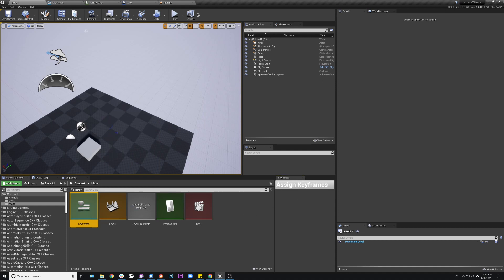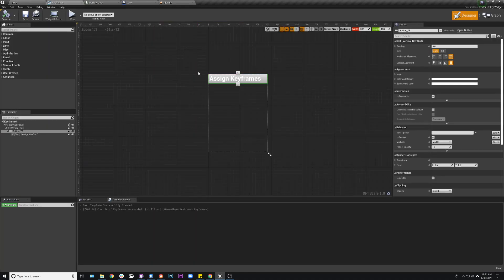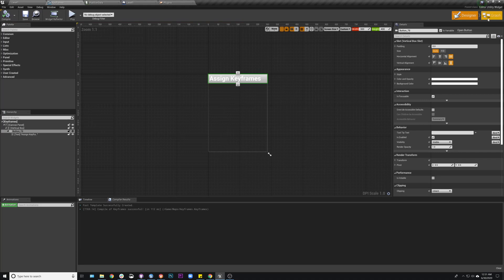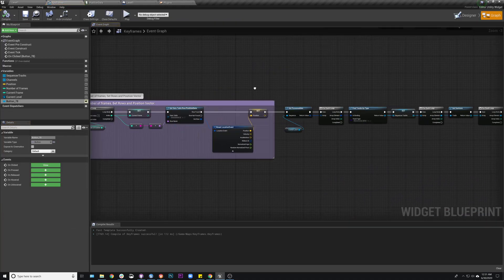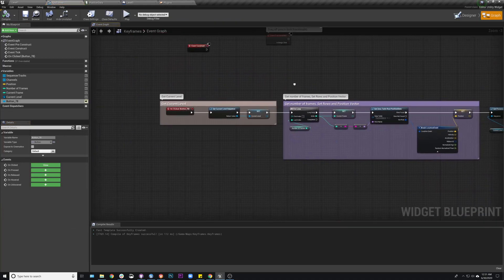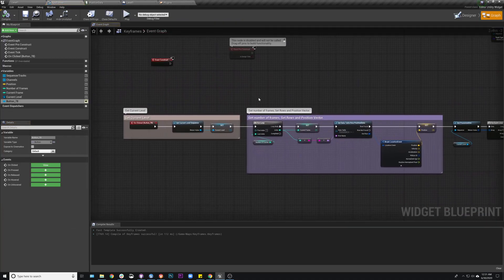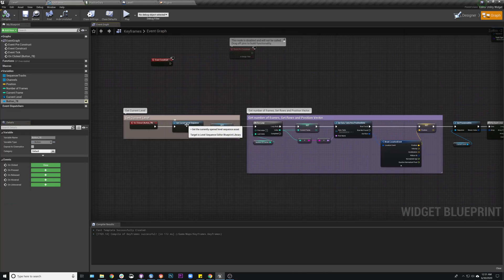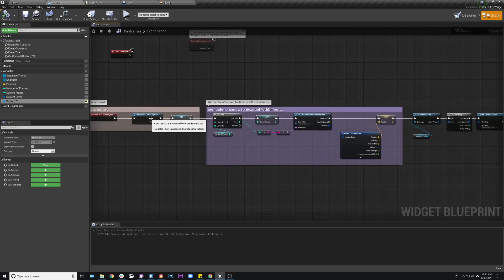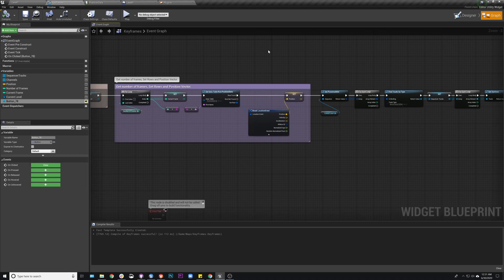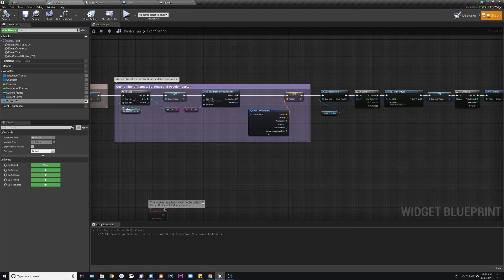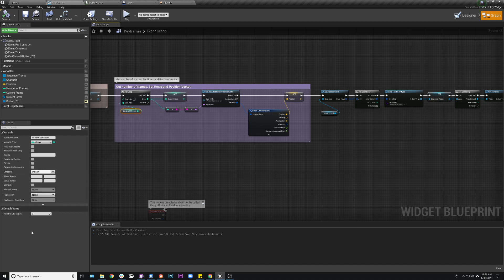And so then I'll kind of go through the logic here of what we have going. So the first thing I'm doing is I'm getting the current level sequence and then I'm just assigning it to a variable. Then I'm kind of setting up the parameters with the data table. I'm actually specifying a hard number for the number of frames here.